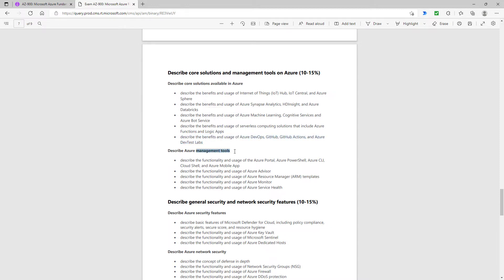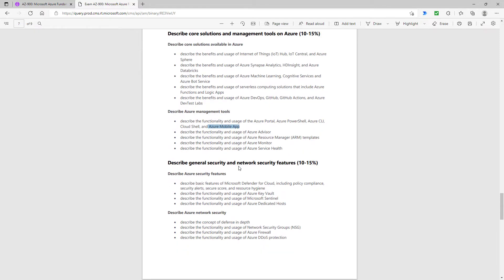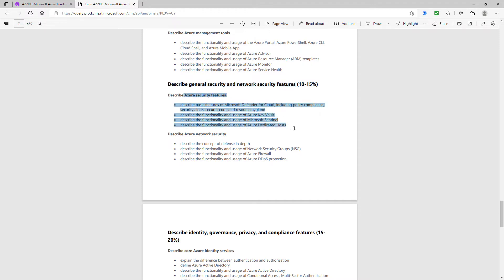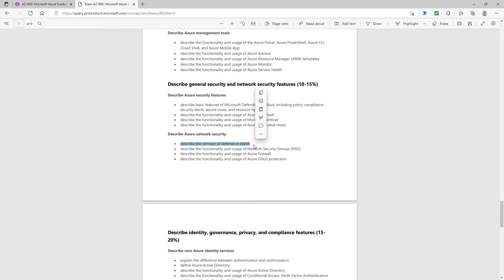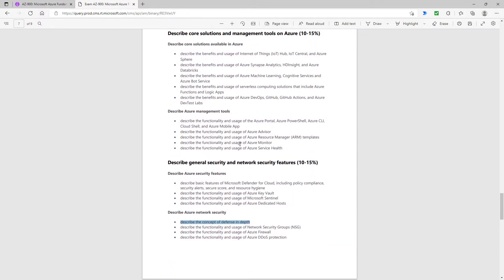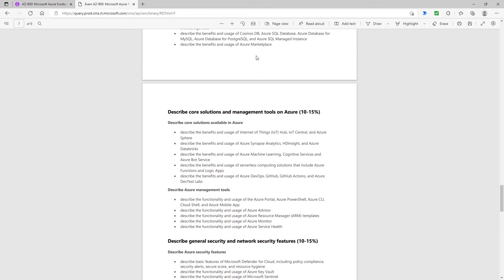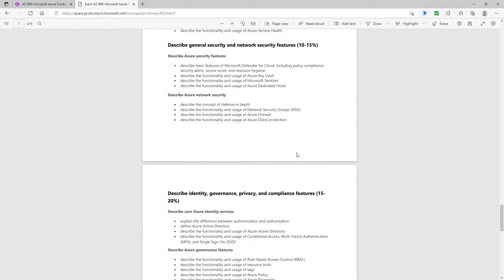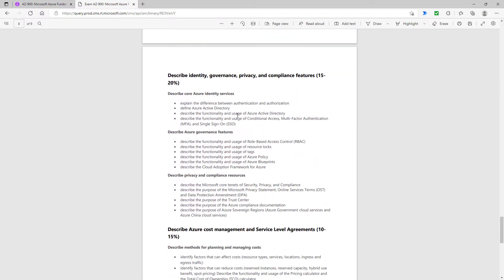If we go into the management tools, they are mostly there. The Azure mobile app isn't mentioned, and neither is Azure service health. When we get into the general security and network security features, most of this has been completely deleted. The Azure security features, that's all gone. For network security, the only thing that remains is the concept of defense in depth. That's a bit strange because the concept of defense in depth is being tested in the SC-900 exam. So it's a bit surprising that it's still there.